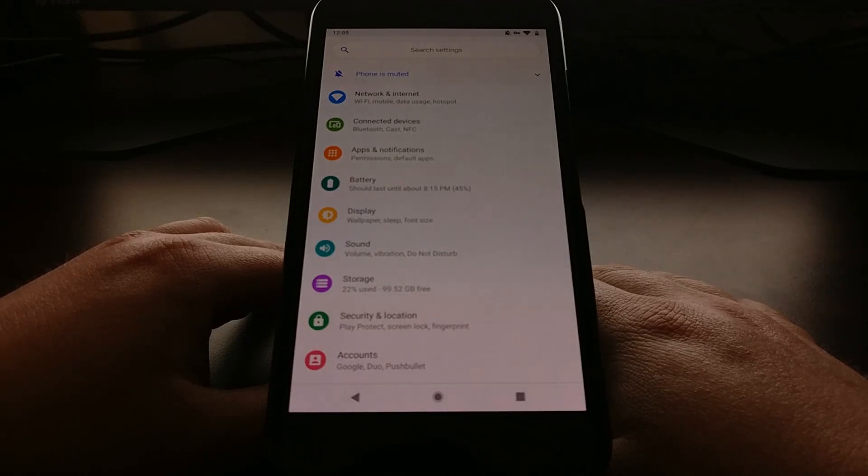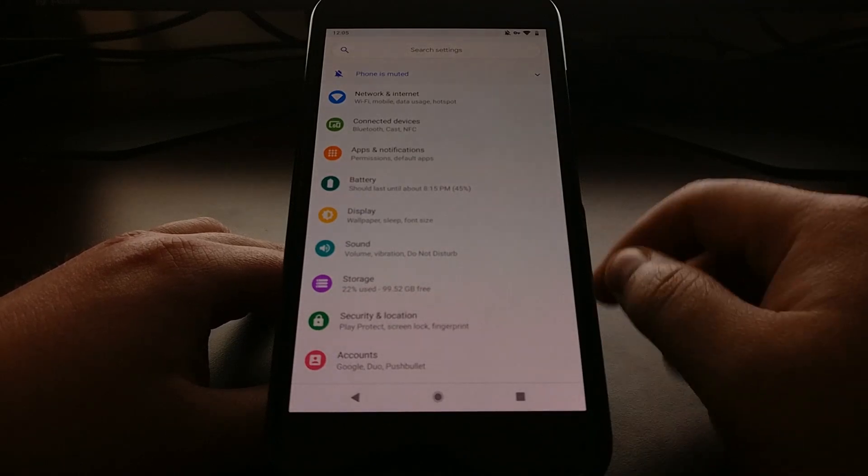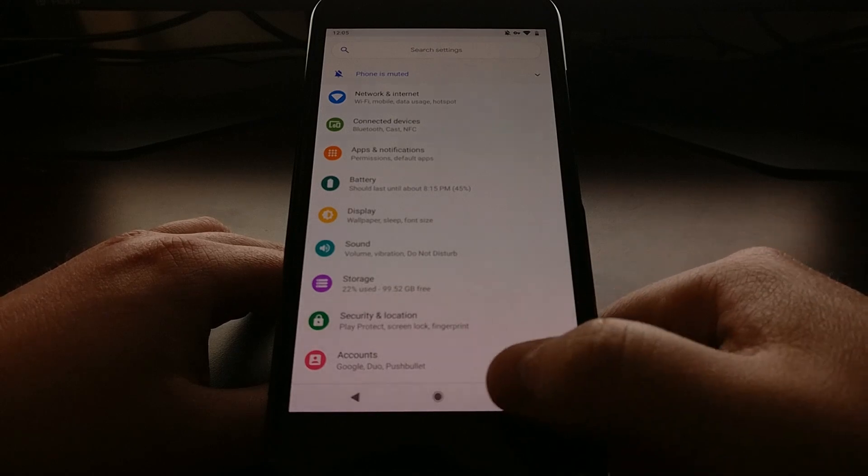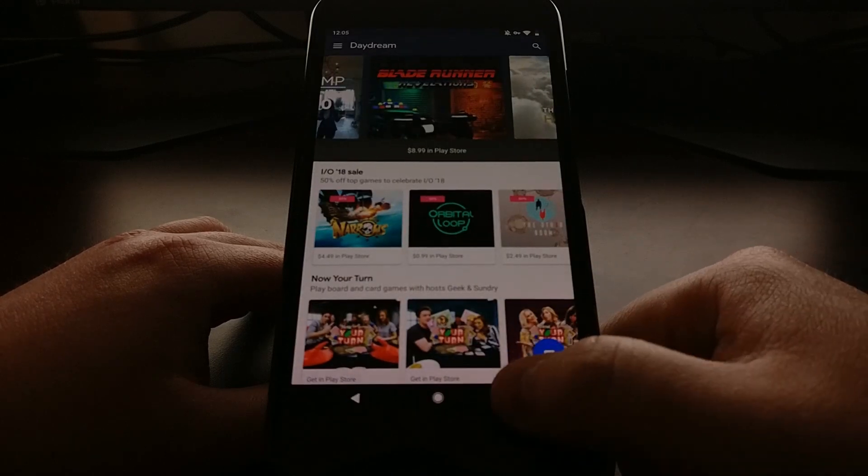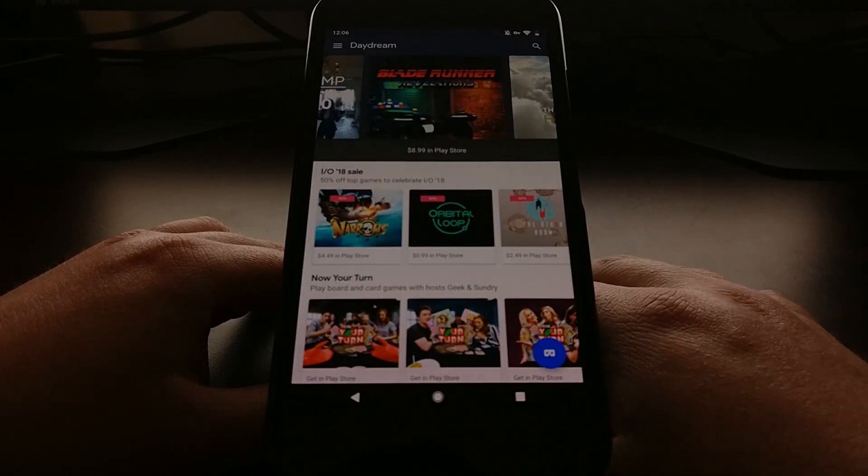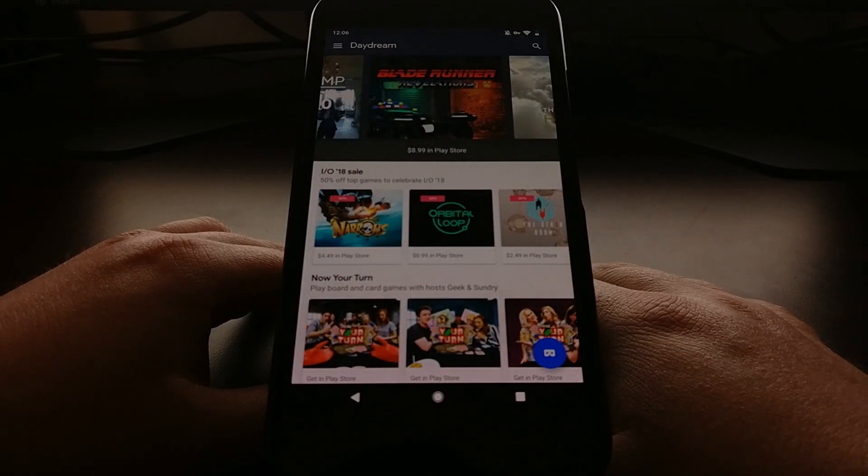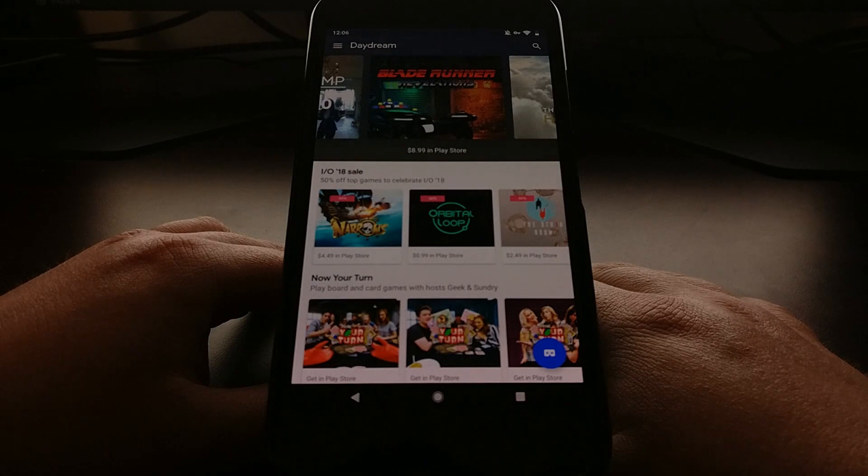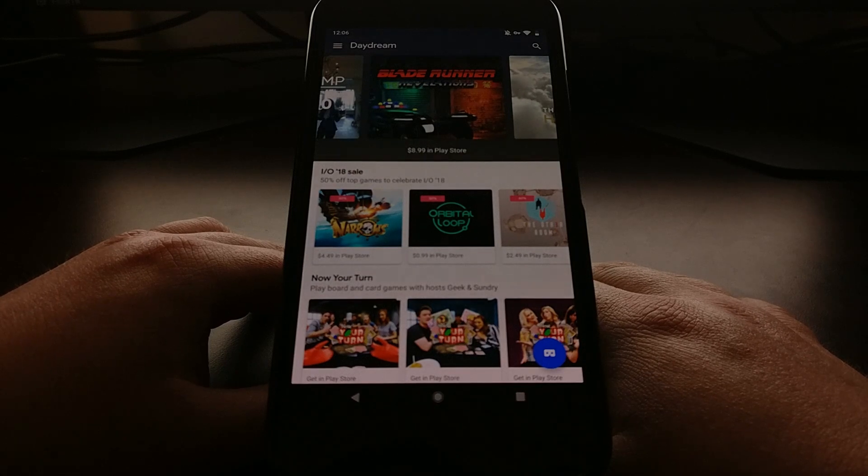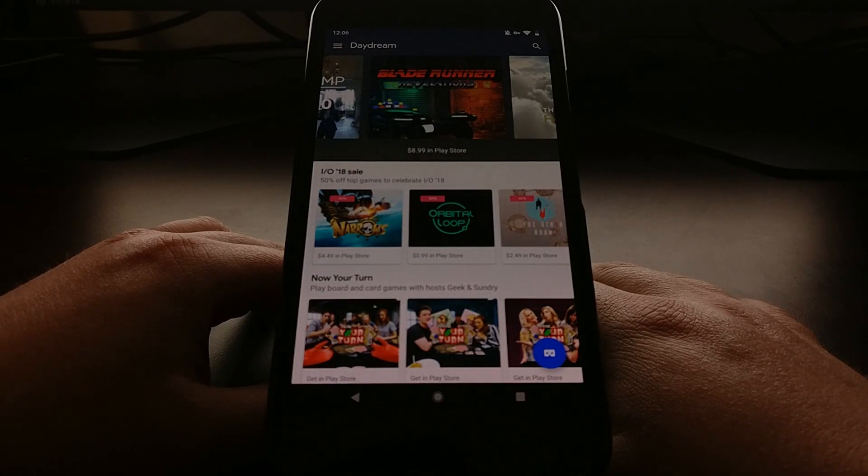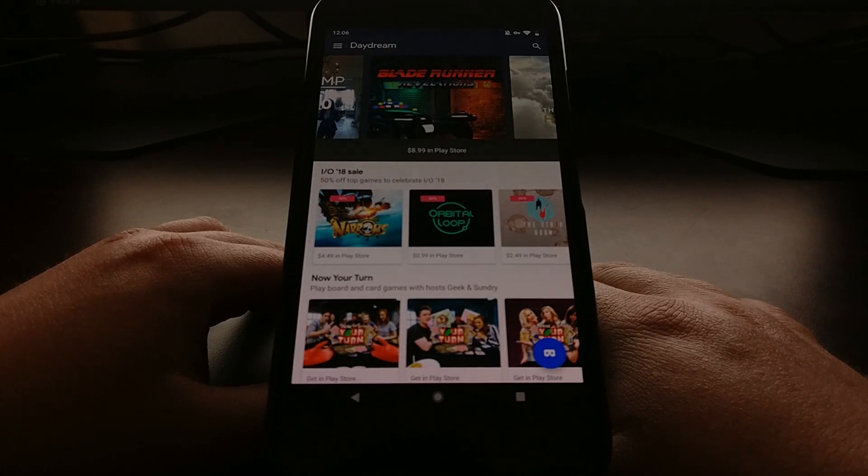So today I'm going to show you how to continue using this Quick Apps Switcher shortcut on Android P with the new navigation method.